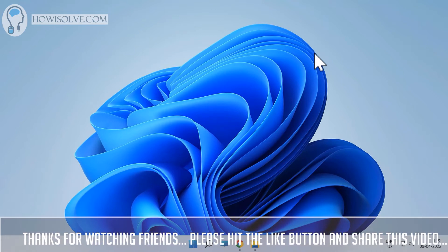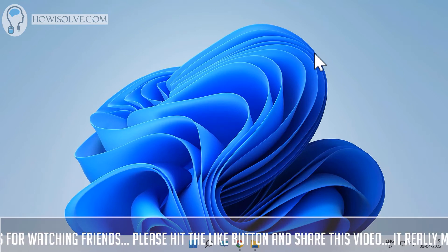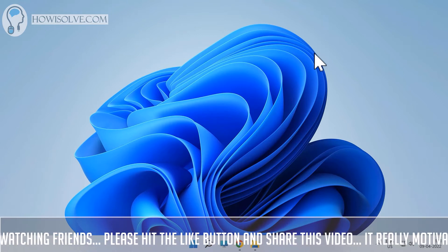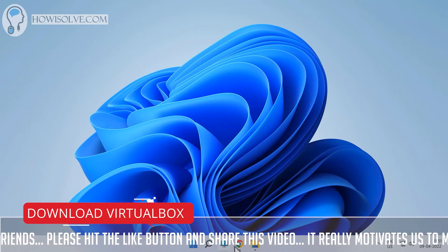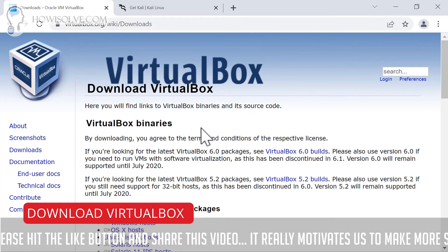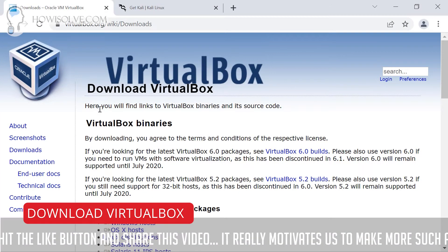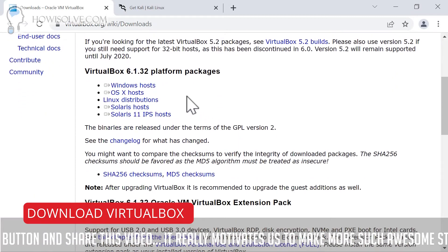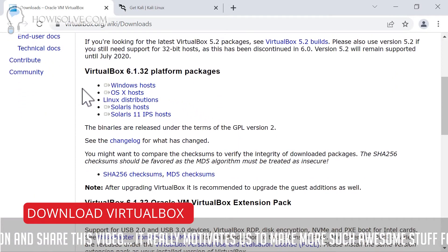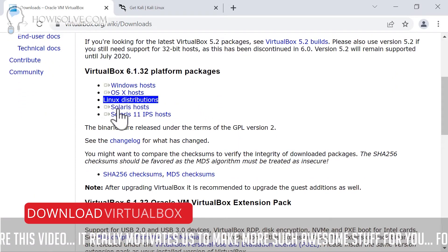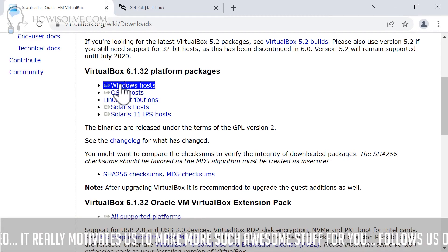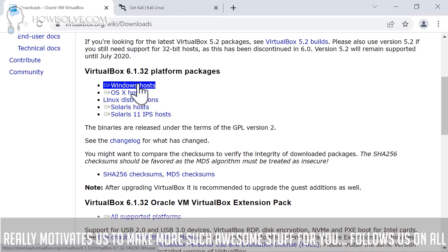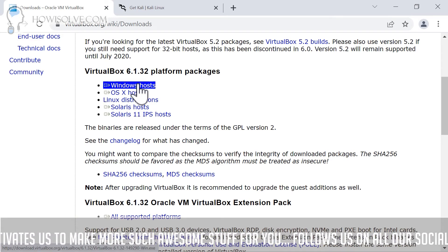The links for this will be down in the video description, or you can Google search VirtualBox and you should find this page. On this page, if you scroll down, you'll see the links for different operating systems. Since we'll be installing in Windows, we'll be using this link and I've already downloaded this file.